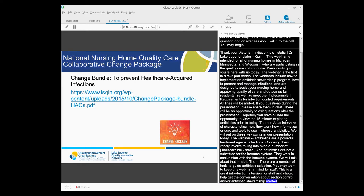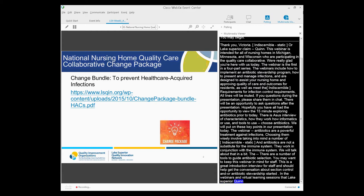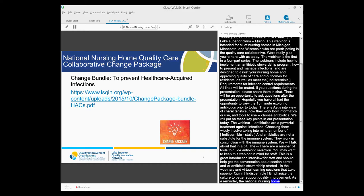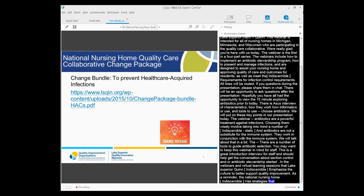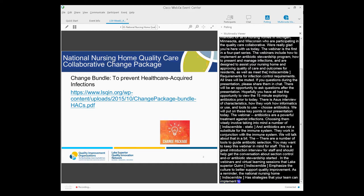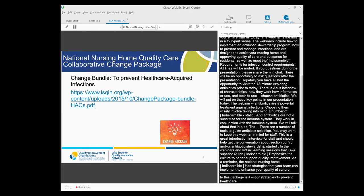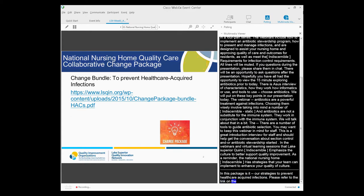In the webinars and virtual learning sessions that Lake Superior QIN has offered to nursing homes, we have emphasized the importance of developing the culture in your nursing home to better support quality improvement. The National Nursing Home Quality Care Collaborative Change Package offers strategies that your team can implement to develop and enhance your quality culture. In this change package is a bundle of strategies implemented by high-performing nursing homes to prevent healthcare-acquired infections. Please refer to the link on this slide to access this change bundle.